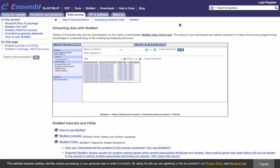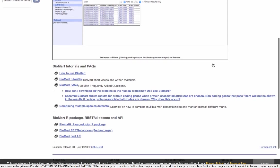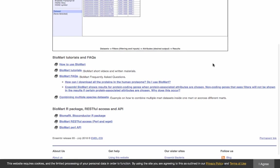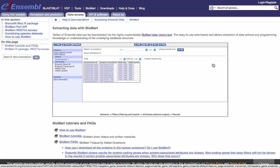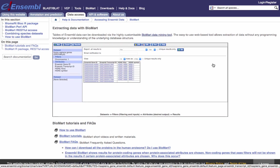If you want more help with BioMart or want to find out more about what it can do, you can find a list of tutorials and FAQs as well as links to our videos on how to use it. I'll wrap it up there — I hope you found that useful. If you've got any questions, please address them to helpdesk@ensembl.org. See you next time.